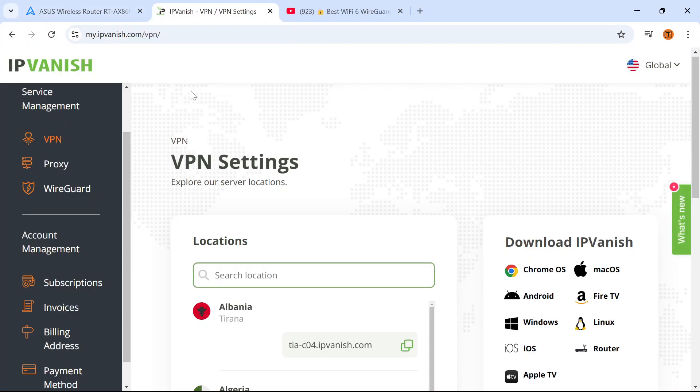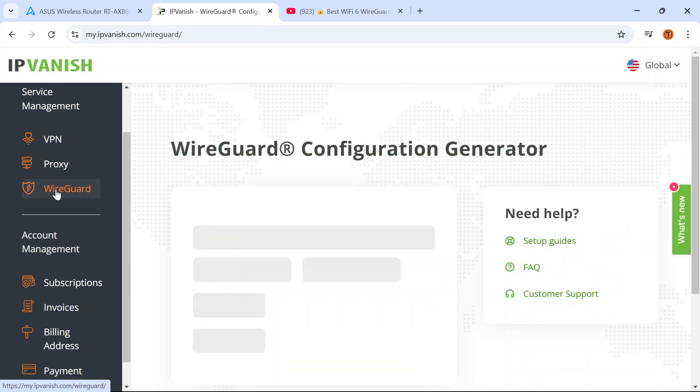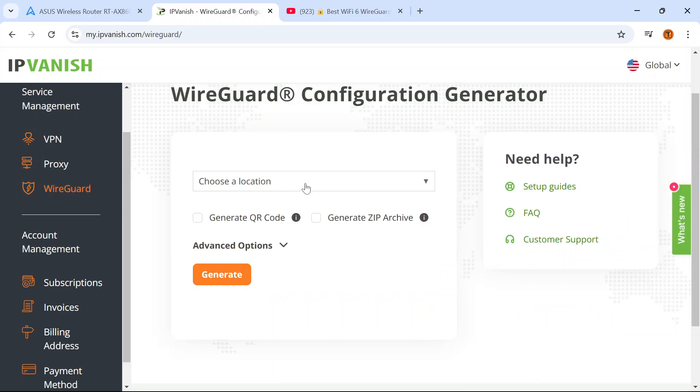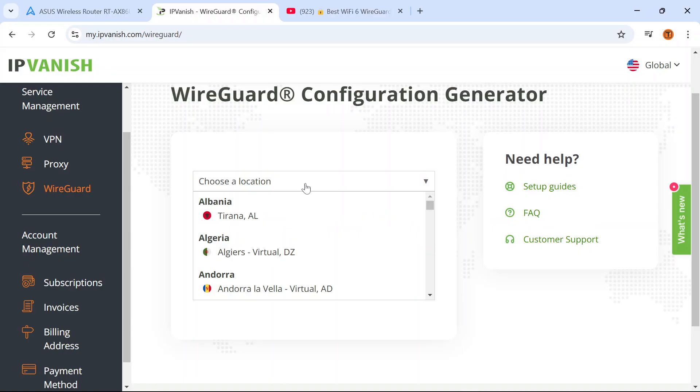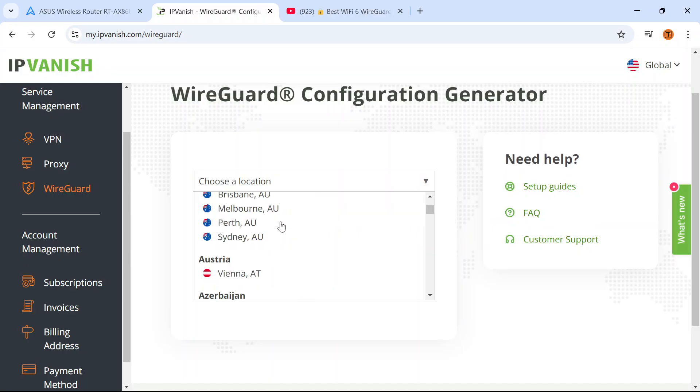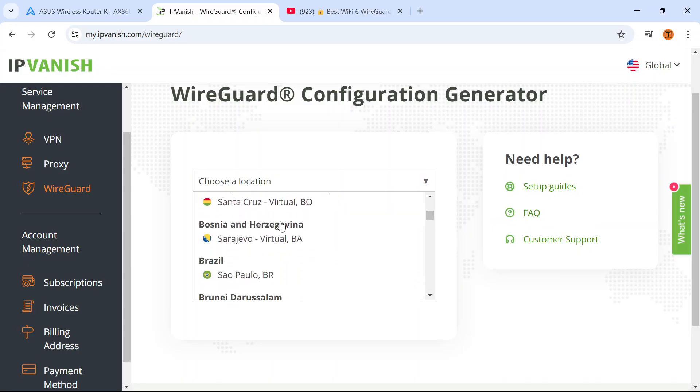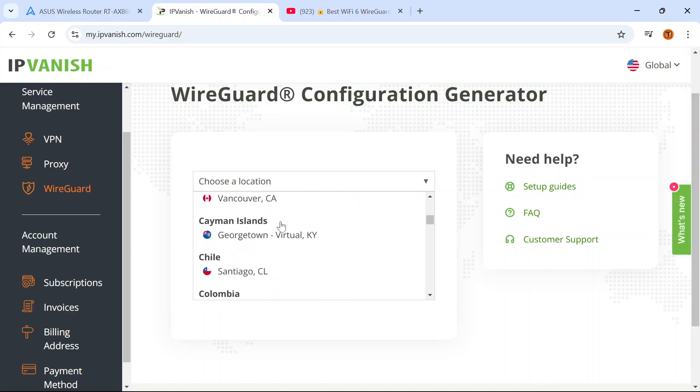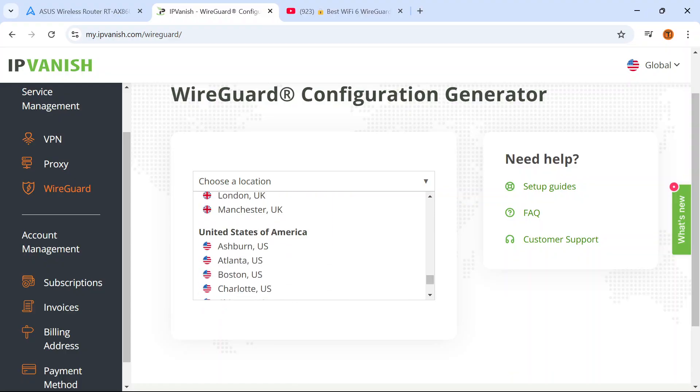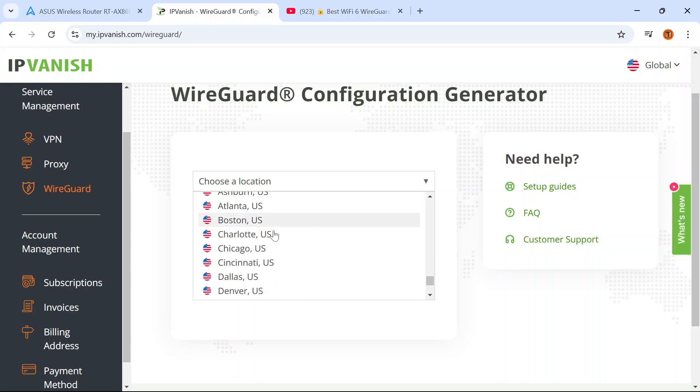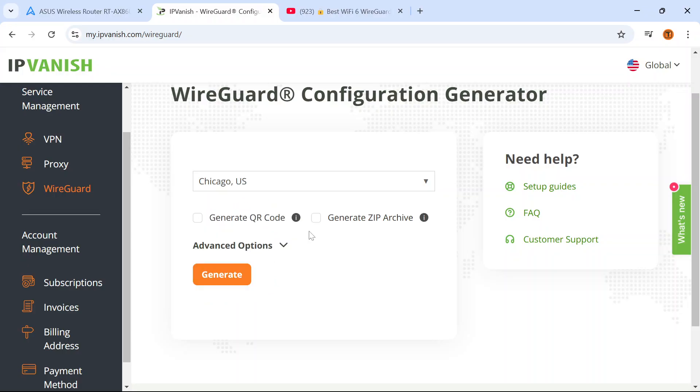First you want to log into your IPVanish VPN account through their website and on the left side click WireGuard and choose a WireGuard location to connect to. To get the best possible speeds I strongly suggest connecting to a server that's closest to your physical location and for me that would be Chicago.